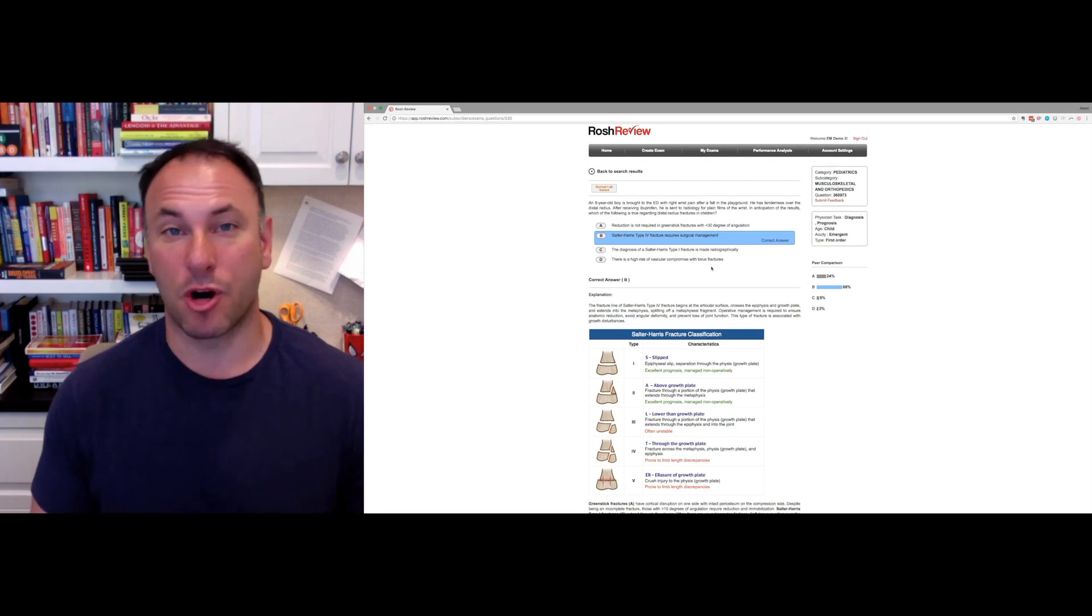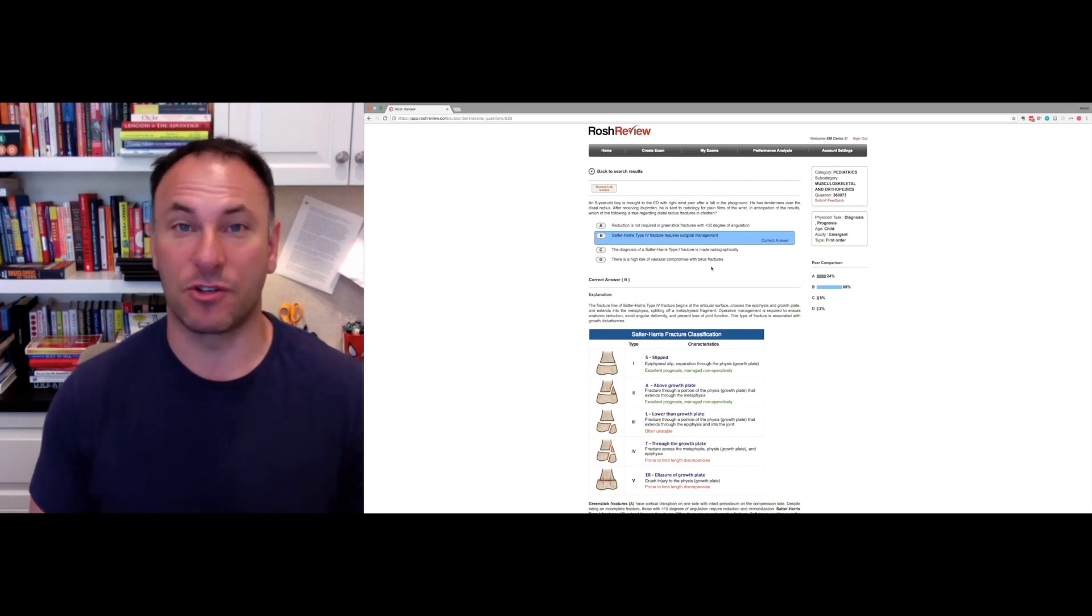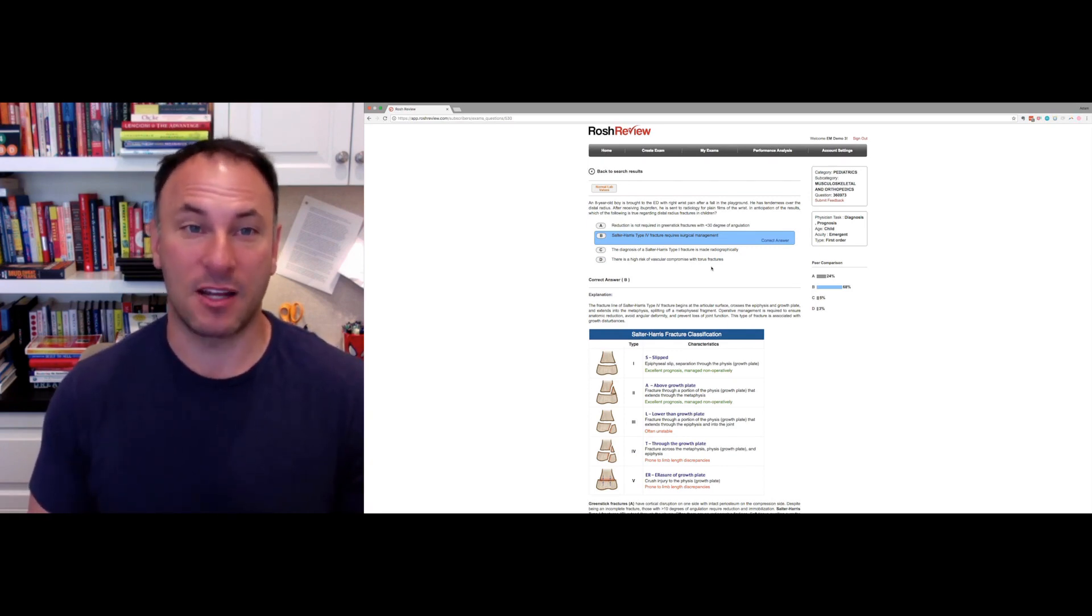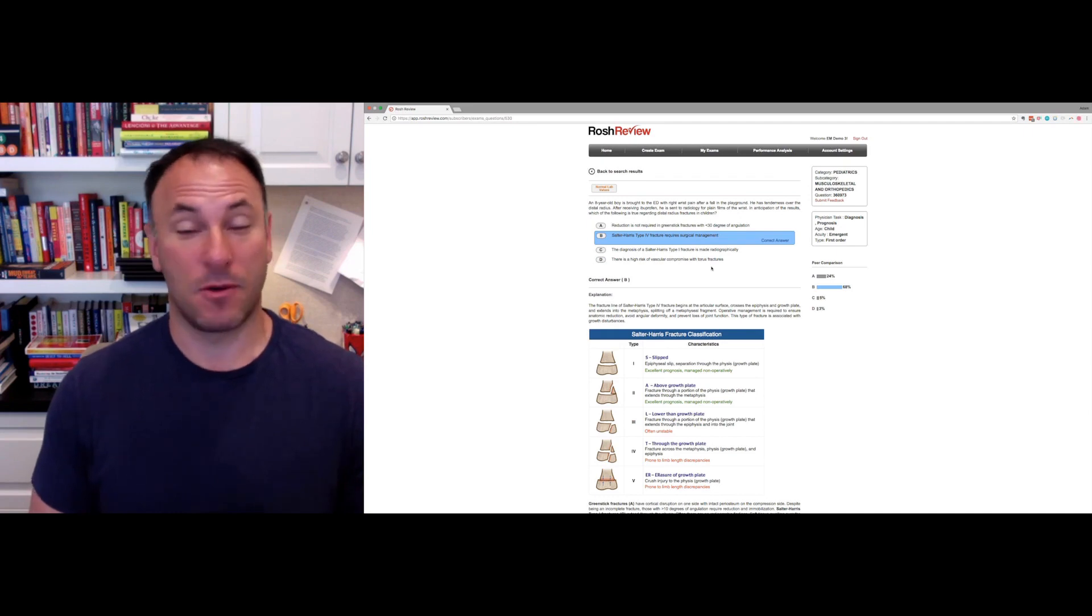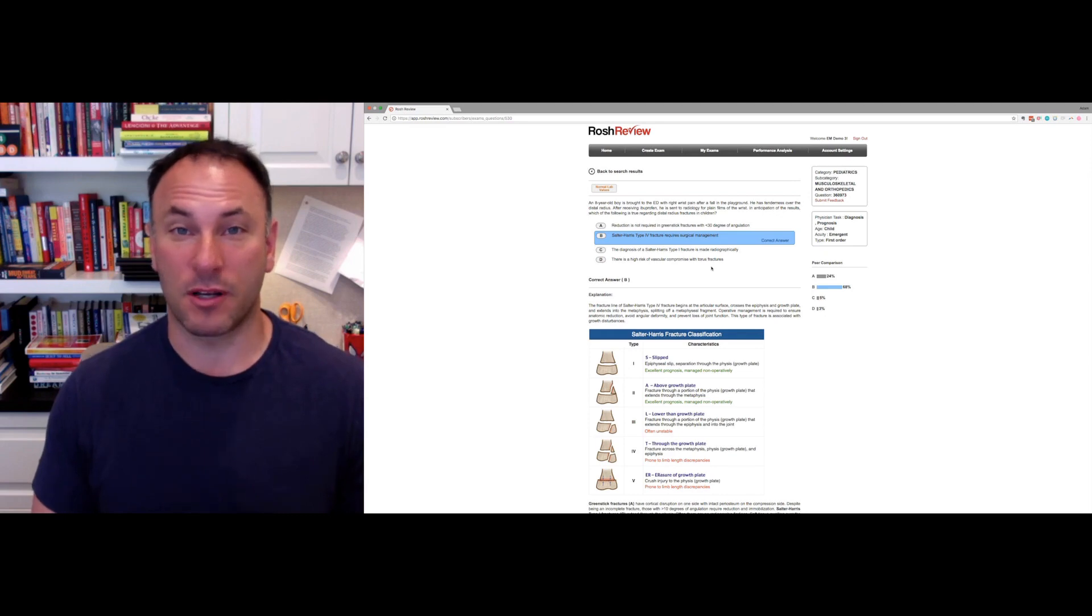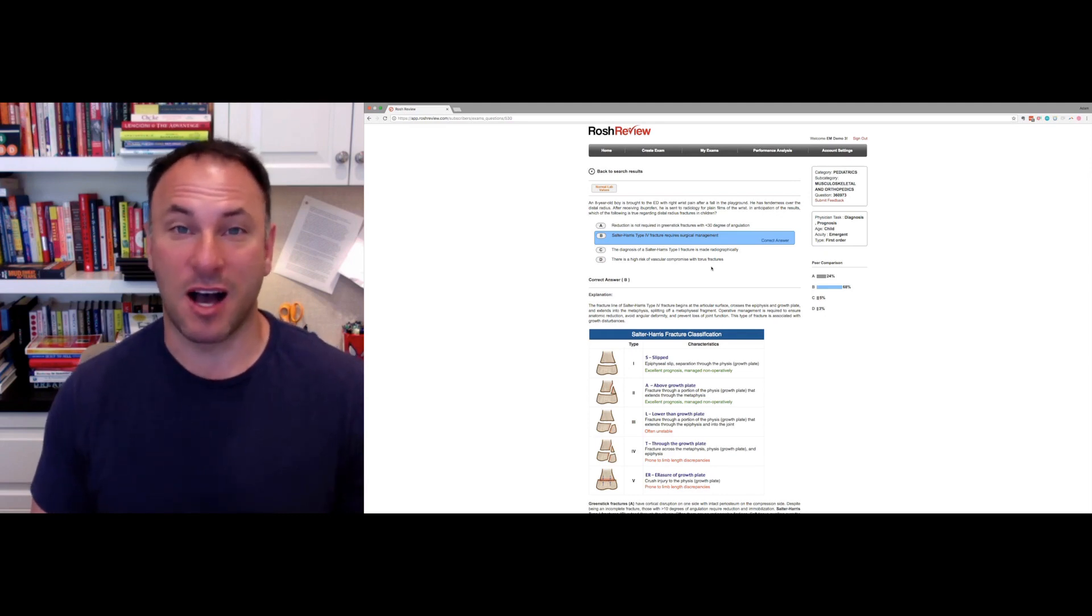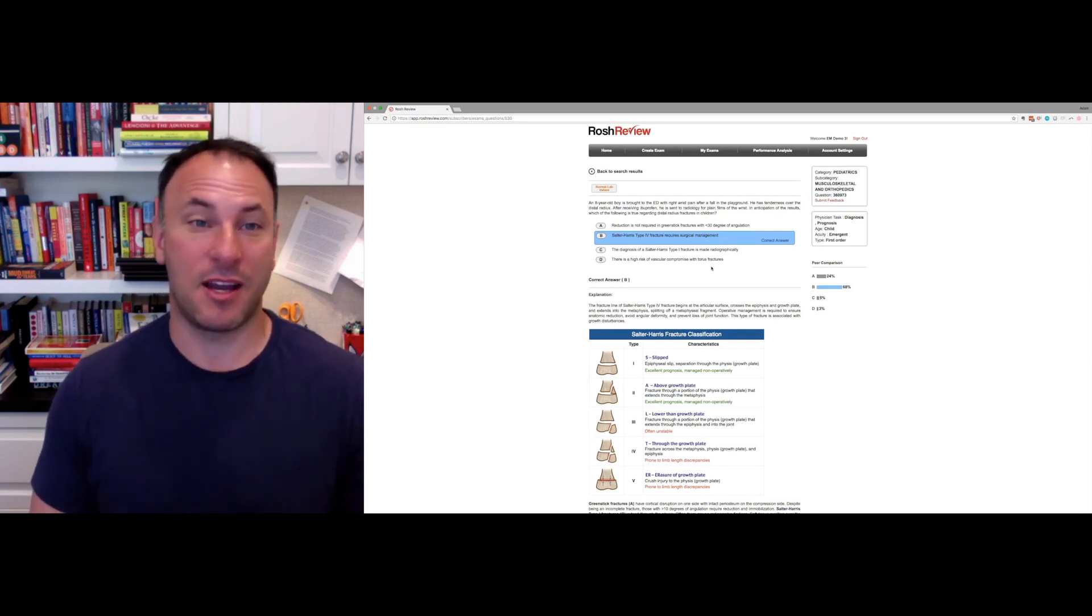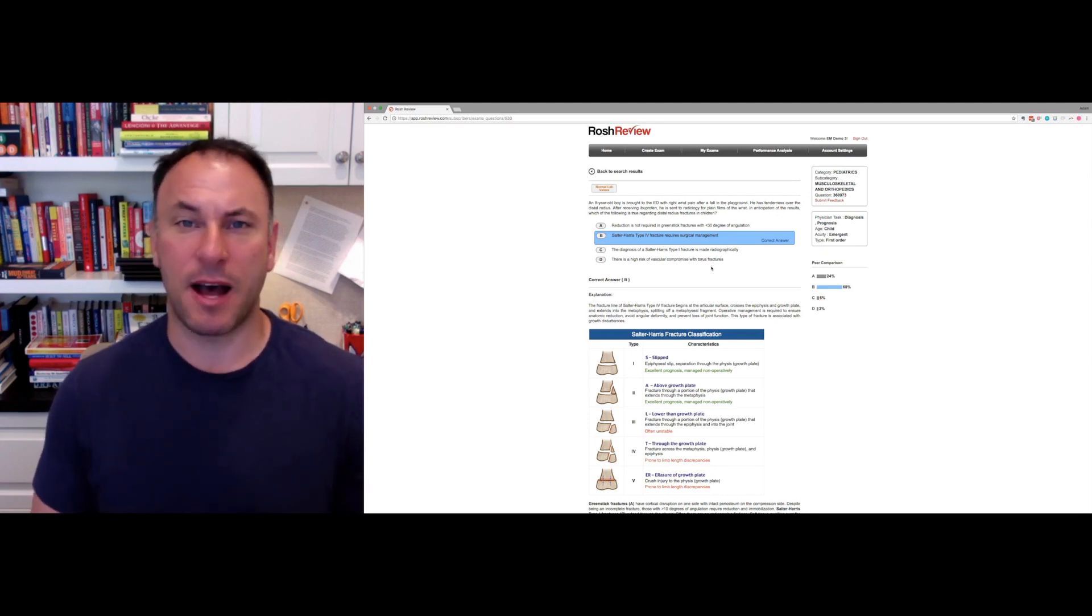Your own personalized Rosh Review search built right into your subscription. We'd love to hear feedback. Please email any feedback to support at roshreview.com and any questions about this, let us know.